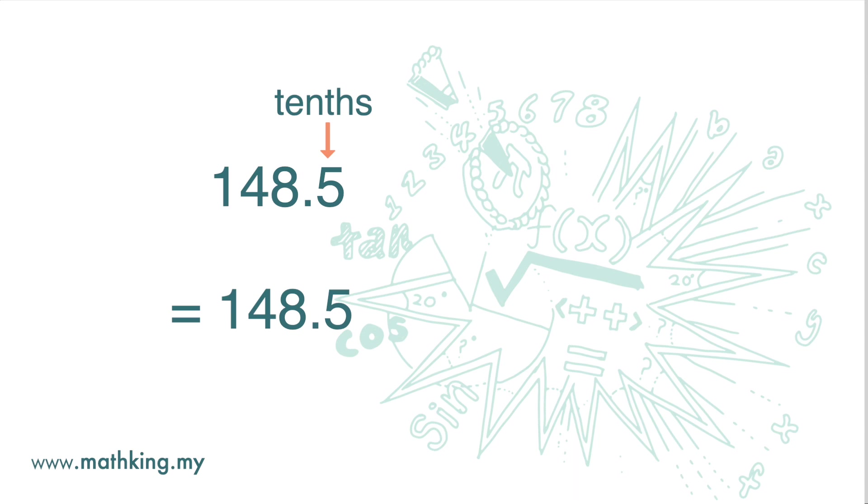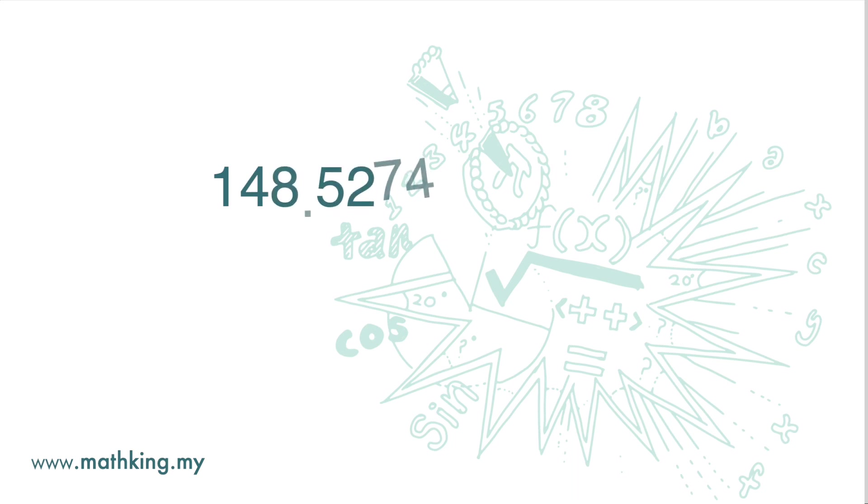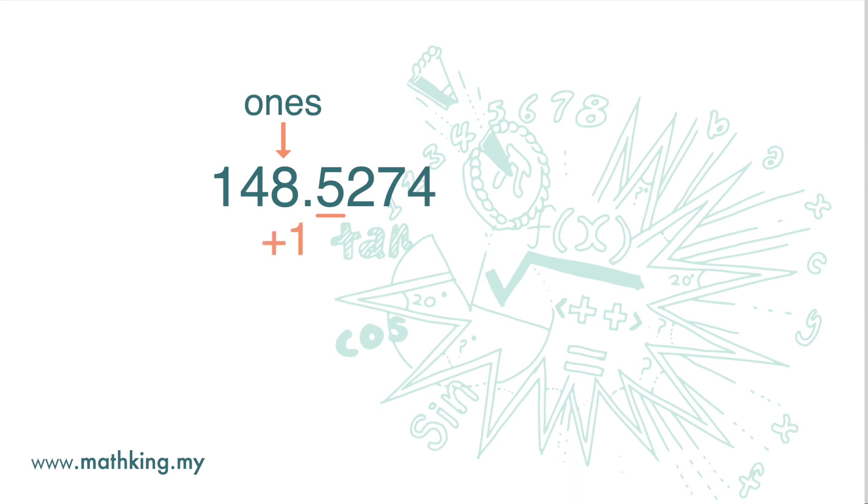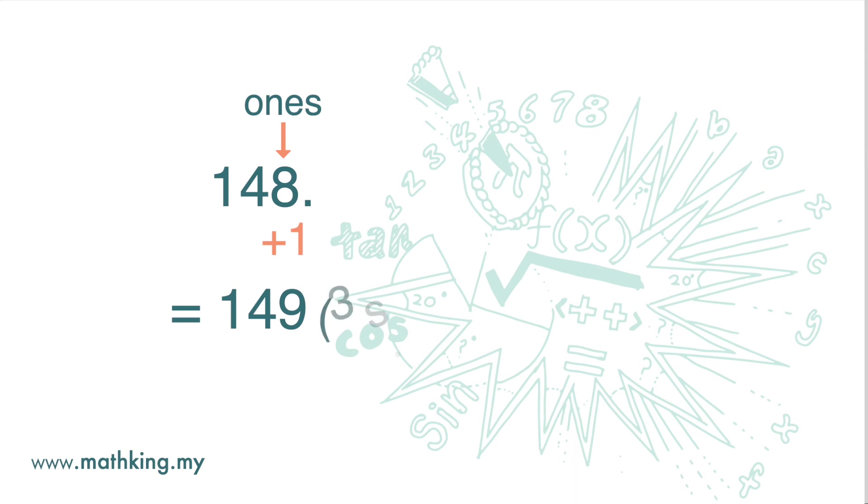Here we have 4 significant figures. If we want to round the number to the nearest ones, since the digit to the right is 5, we add 1 to the digit 8 and then drop all the digits that follow. Here we have 3 significant numbers.